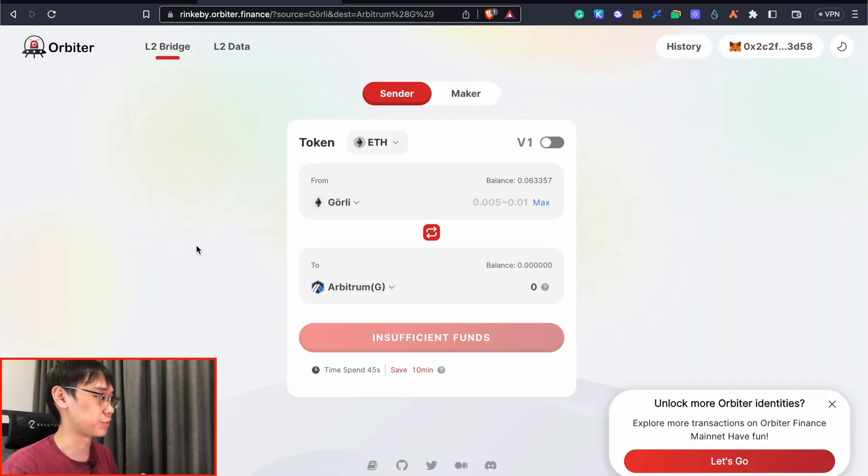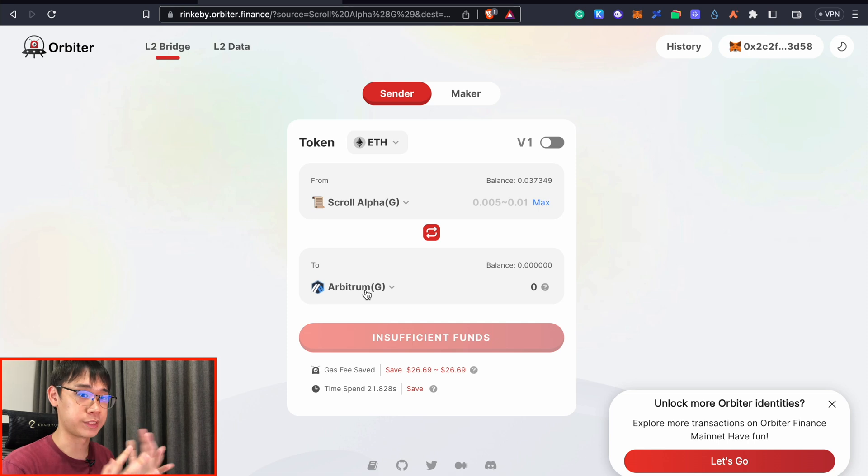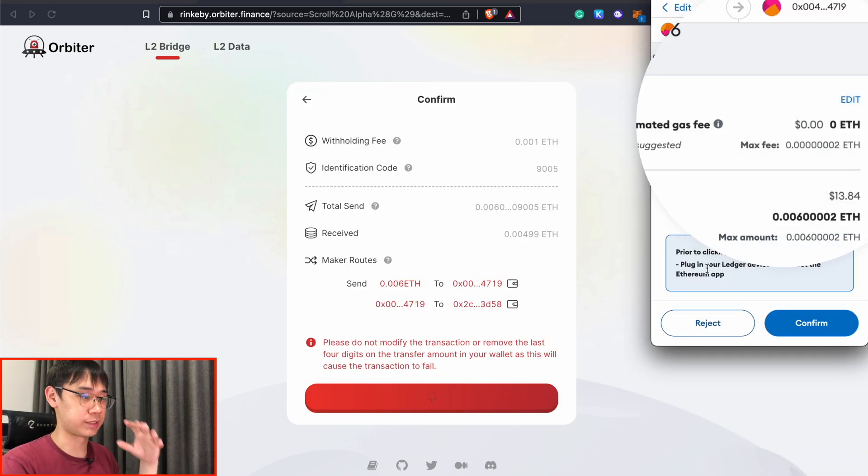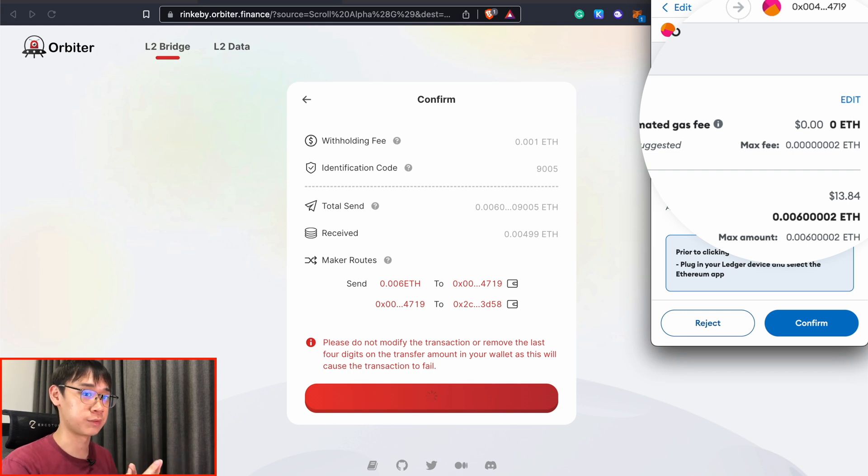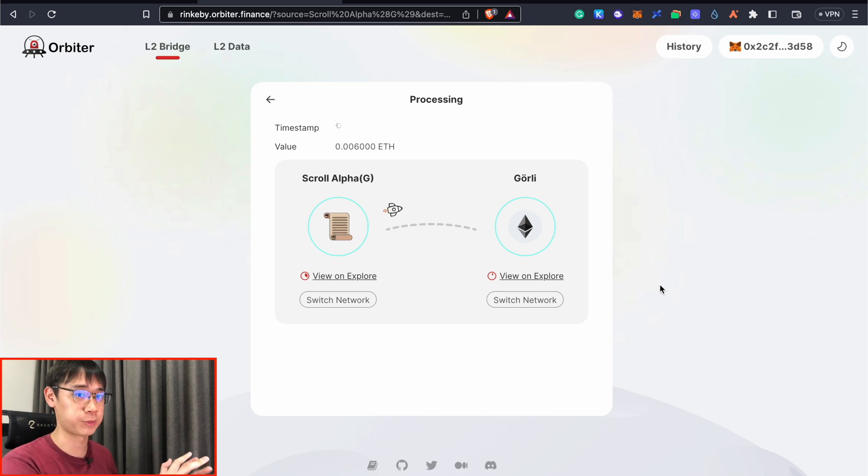You can also use the testnet version of Orbiter Finance to bridge our Ethereum tokens from the scroll alpha back into the Ethereum GoAli testnet. You'll be charged a withholding fee which is not too high and the good thing is that the gas fees are also quite low so you do not waste too much GoAli Ethereum for this transaction. This may take a while as the funds are being bridged back from the scroll network to the GoAli testnet.